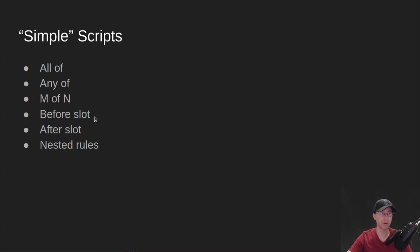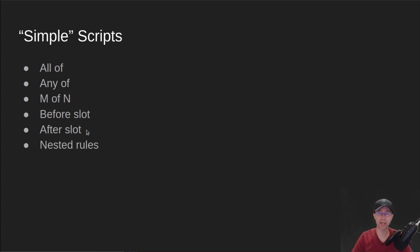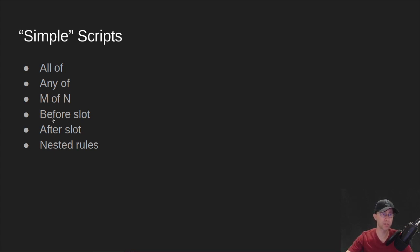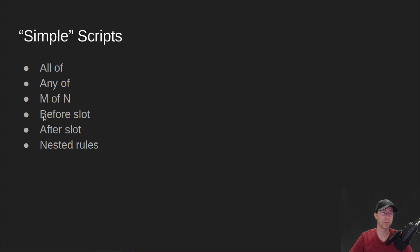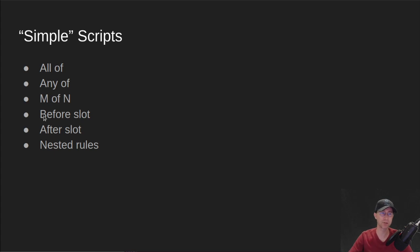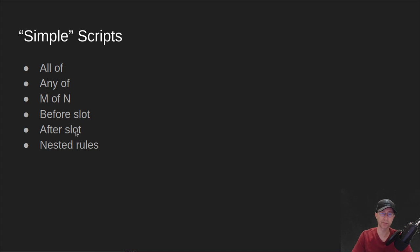And then in Allegra, we also got time locking, which is you say this script has to be spent out of either before a given slot. And we use this before slot to do things like lock NFTs to a given timeframe where you can't mint anymore on a policy. After slot is maybe where you want funds to unlock after a certain time. So like a vesting script, you could use an after a given slot. Somebody is allowed to spend and pull funds out of a multi-sig address.